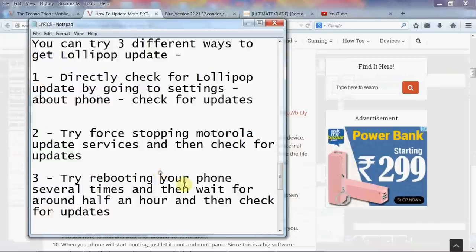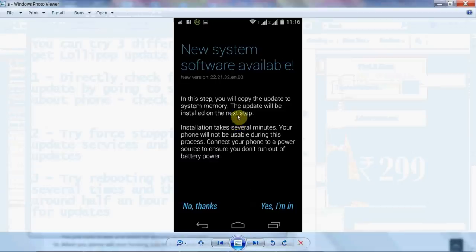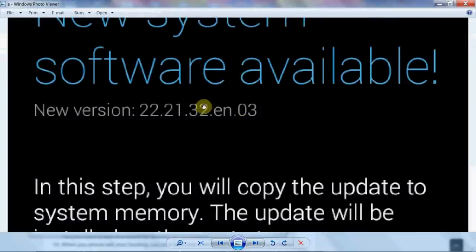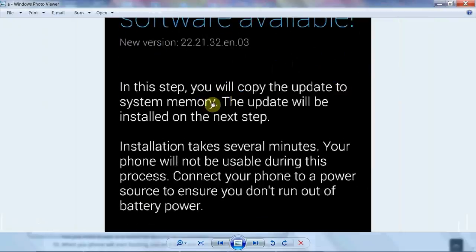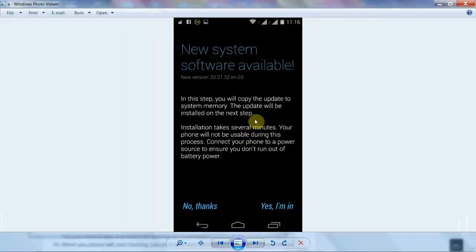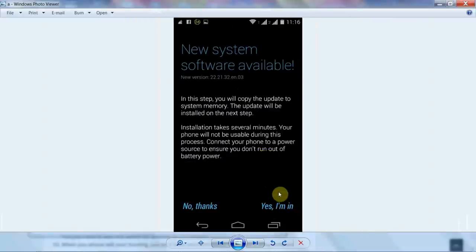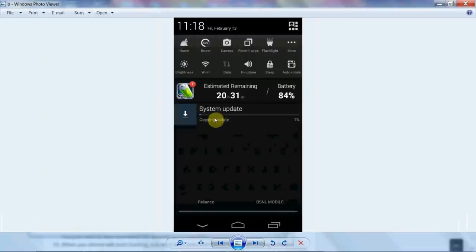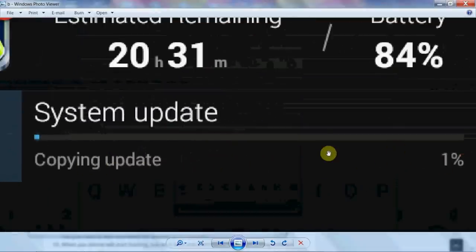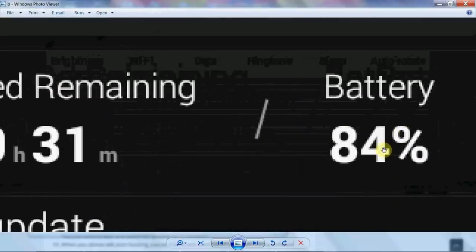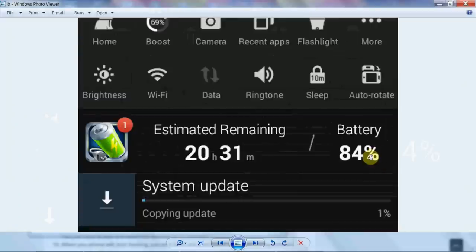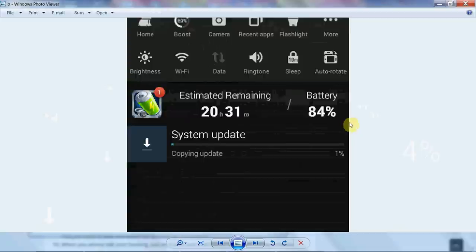Once you do any of these three methods, it will show you a screen like this when you check for updates: 'New system software available.' You can see the new version listed. It says it will copy the update to system memory and the update will be installed. Many people say you need to download the update twice so it takes double the internal storage — no, that's not the case. It does not download it twice; it just copies the already downloaded update. Click 'Yes, I'm in' and then it will show you 'Copying update.' Make sure you have a decent amount of battery life — I had 84%, so make sure you have at least 50 to 60% minimum.